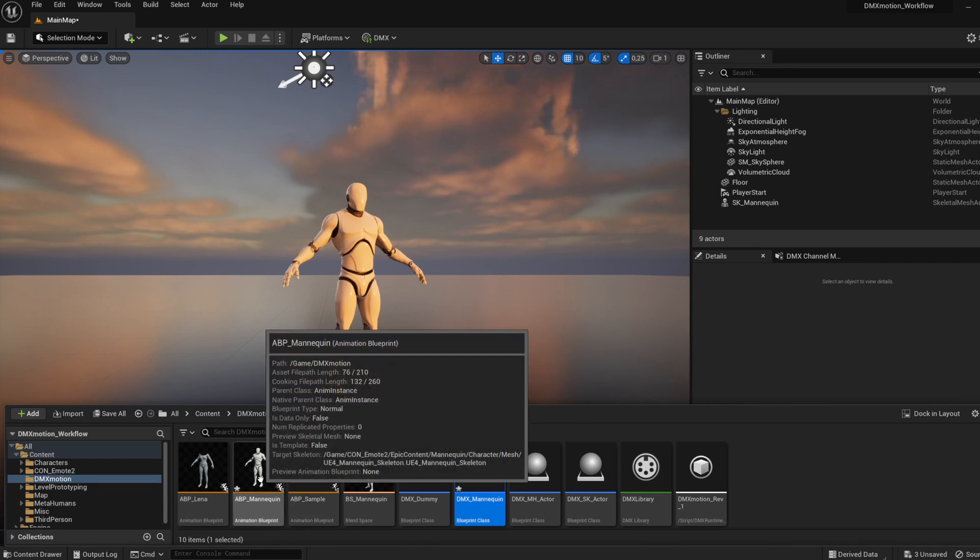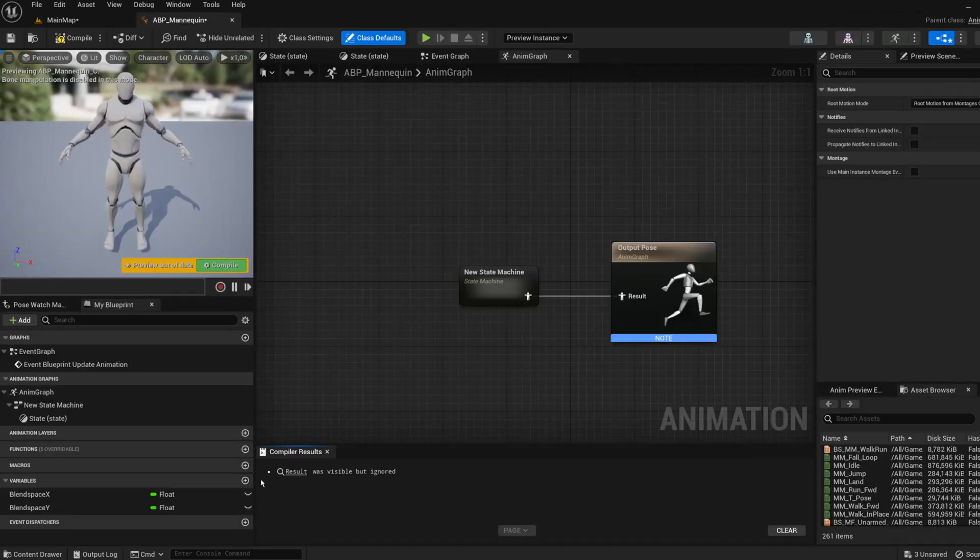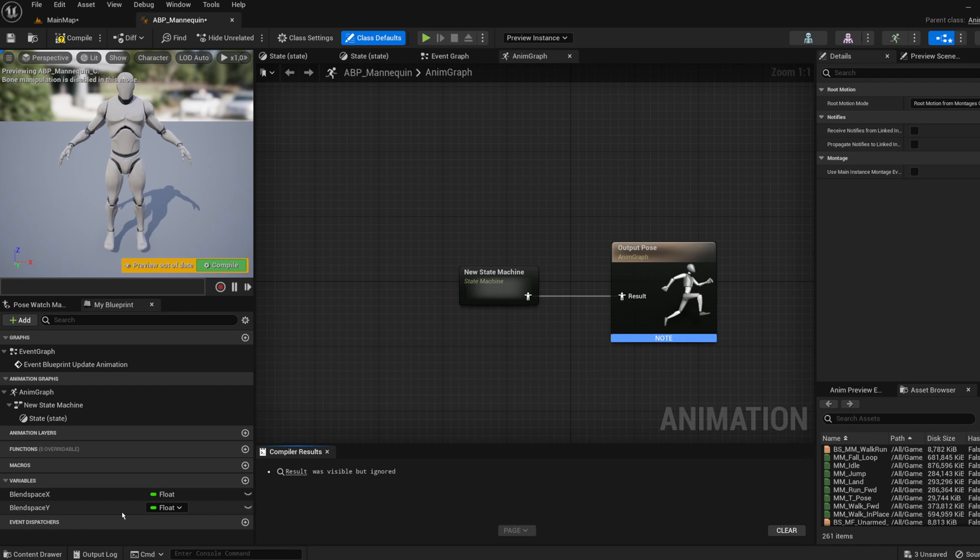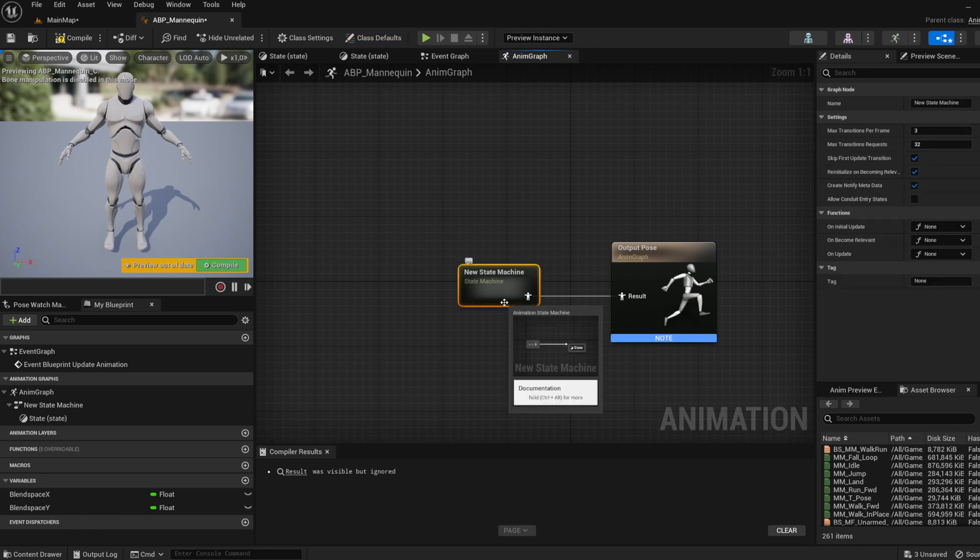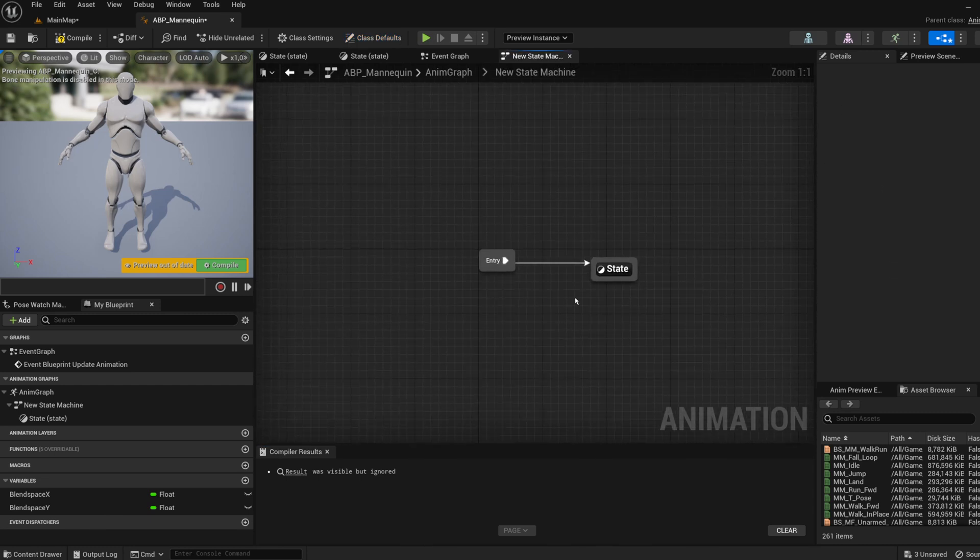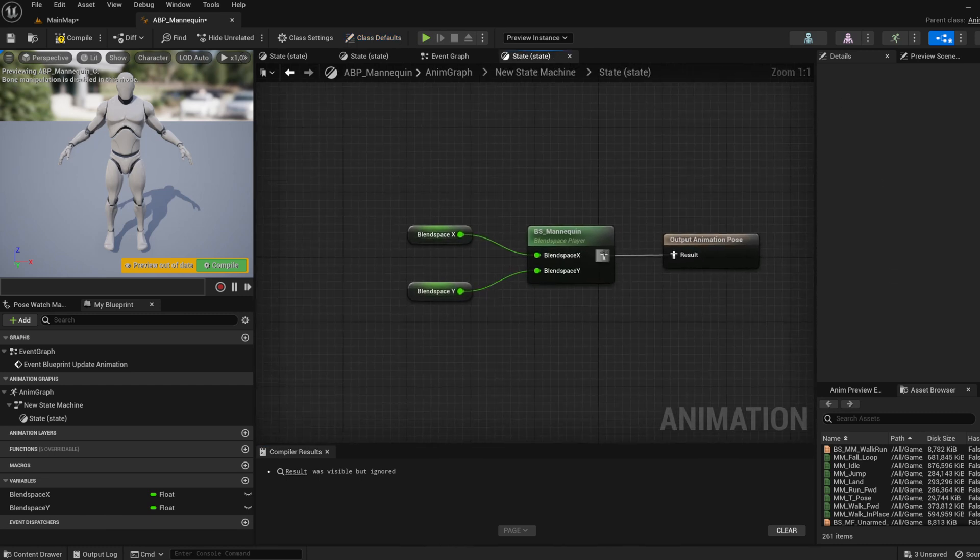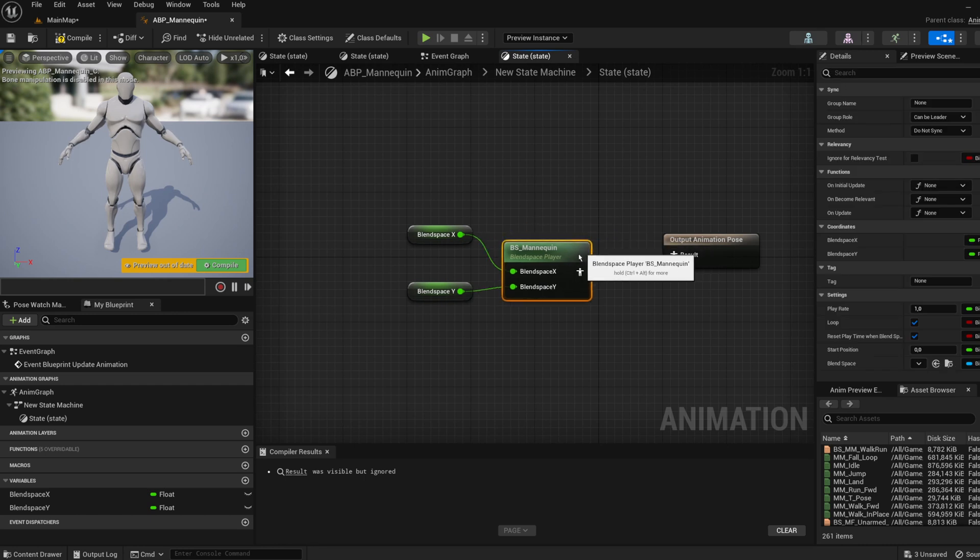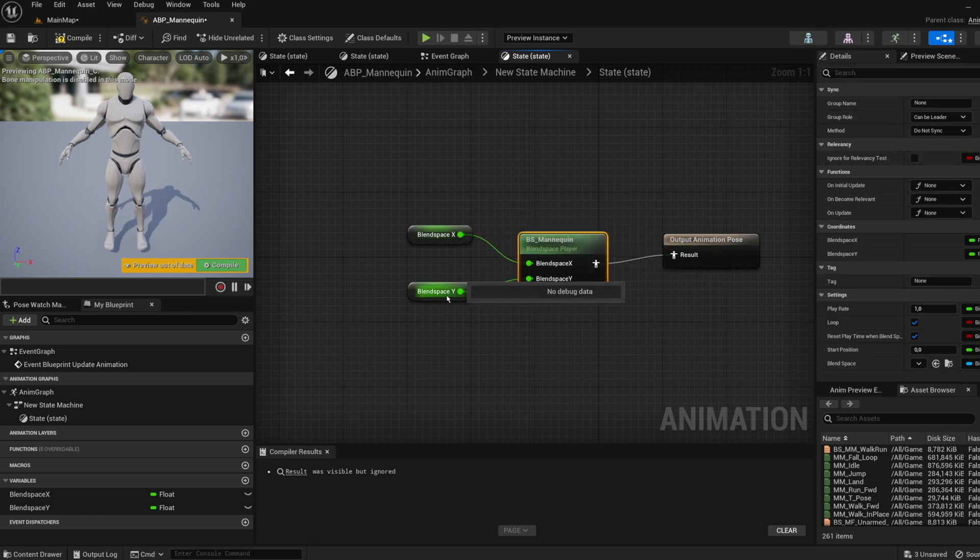Make an animation blueprint for your skeletal mesh. You can call it ABP_Mannequin. Add two float variables named Blend Space X and Blend Space Y. In the Anim Graph, create a new state machine and a new state to control your blend space using Blend Space X and Blend Space Y variables.